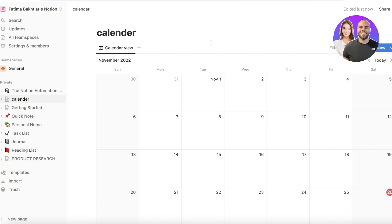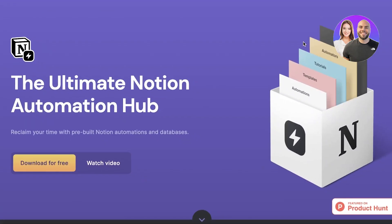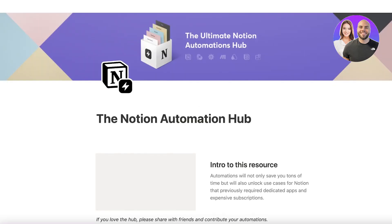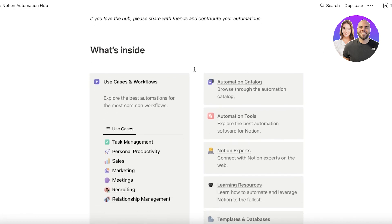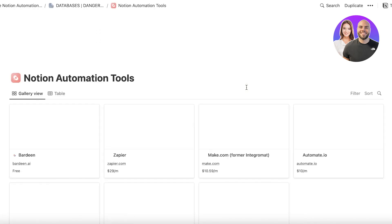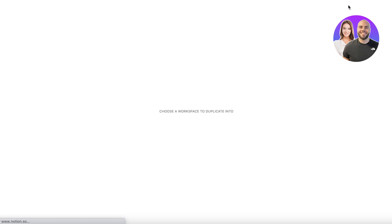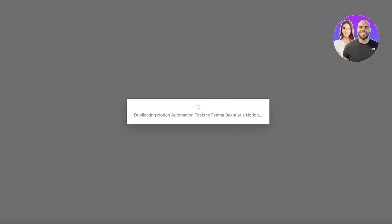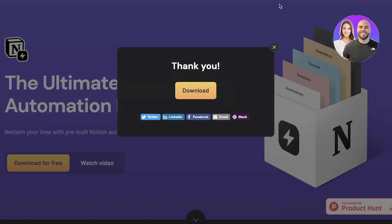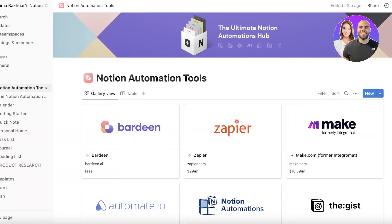There are two basic ways you can do this. First, you're going to go into automate-notion.com. This is a platform and automation tool that allows you to add your Google Calendar to Notion directly. You can simply click on 'Download for Free', enter your email address, and download this automation. Then click on 'Automation Tools' and you'll see a bunch of different tools available. All you have to do is click 'Duplicate' on the top right, and since I'm already logged into my Notion account, it will duplicate my workspace.